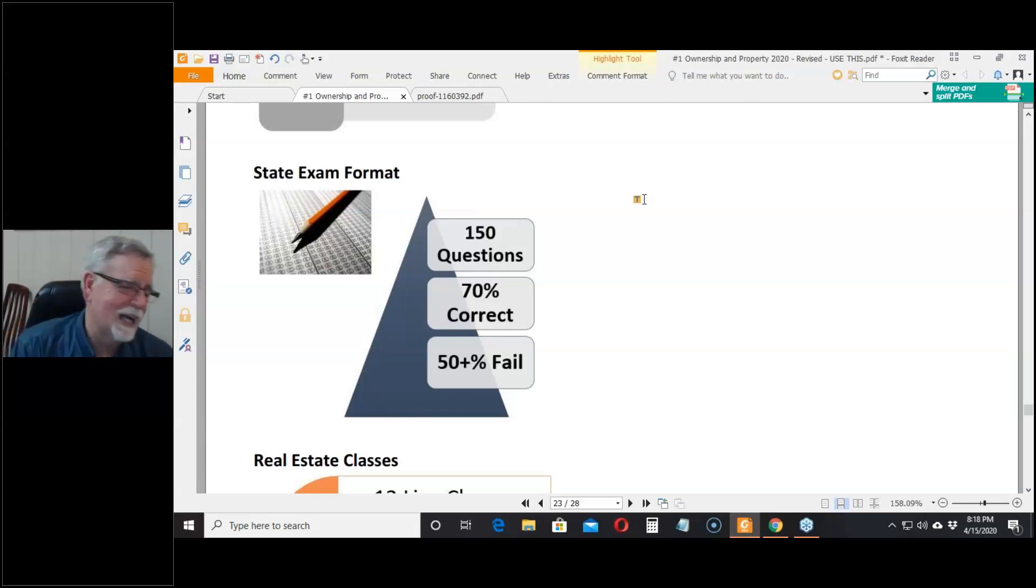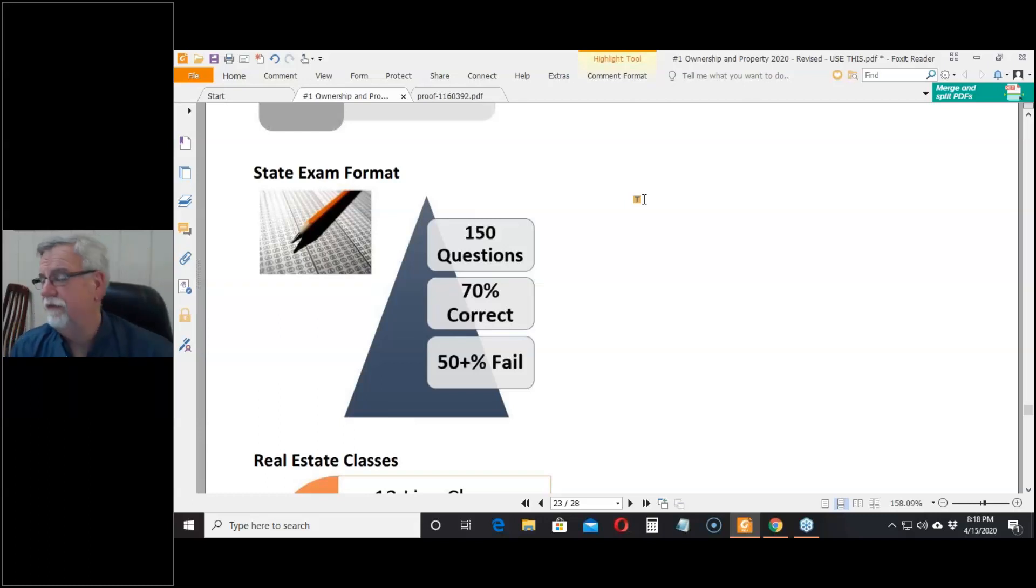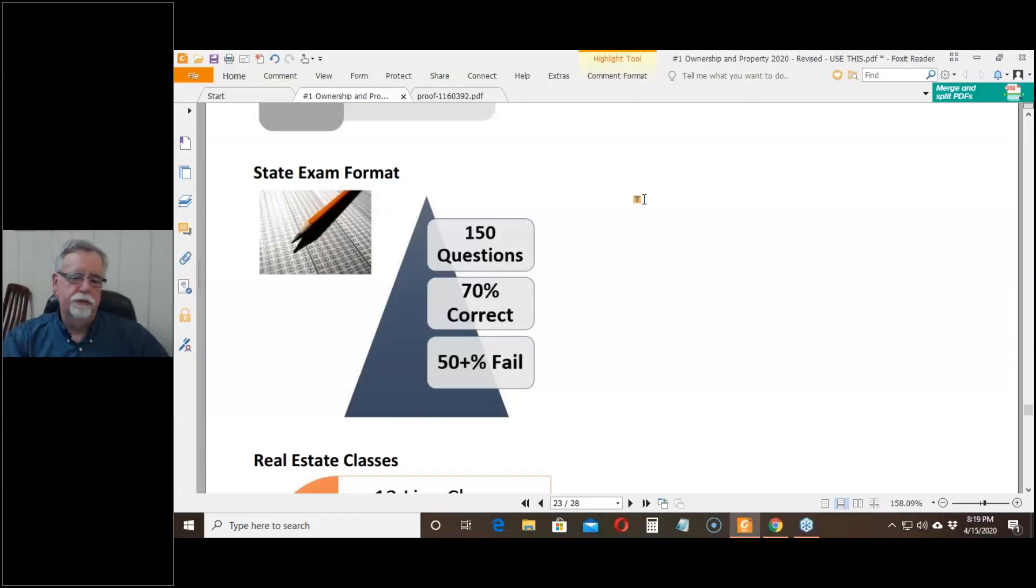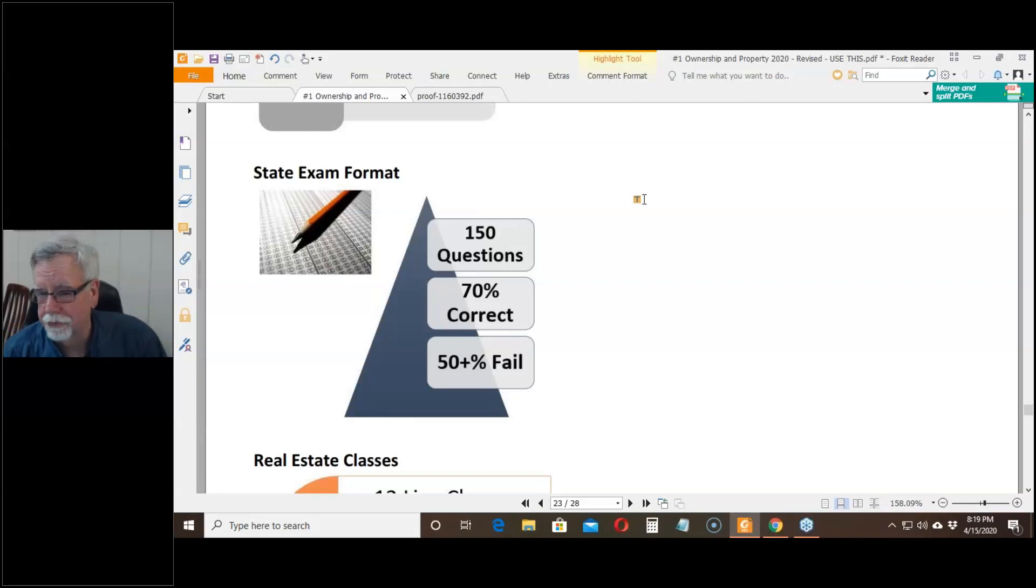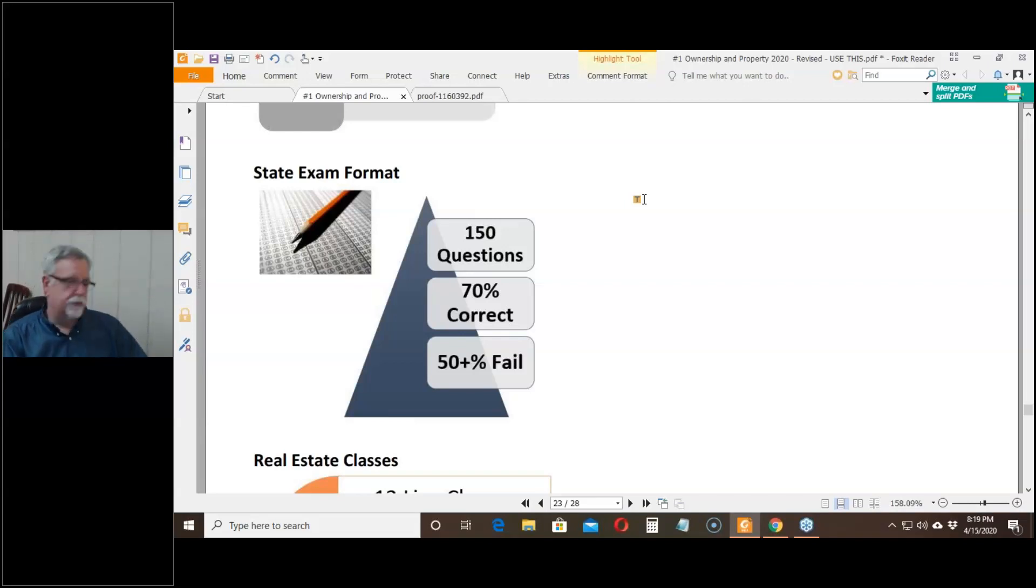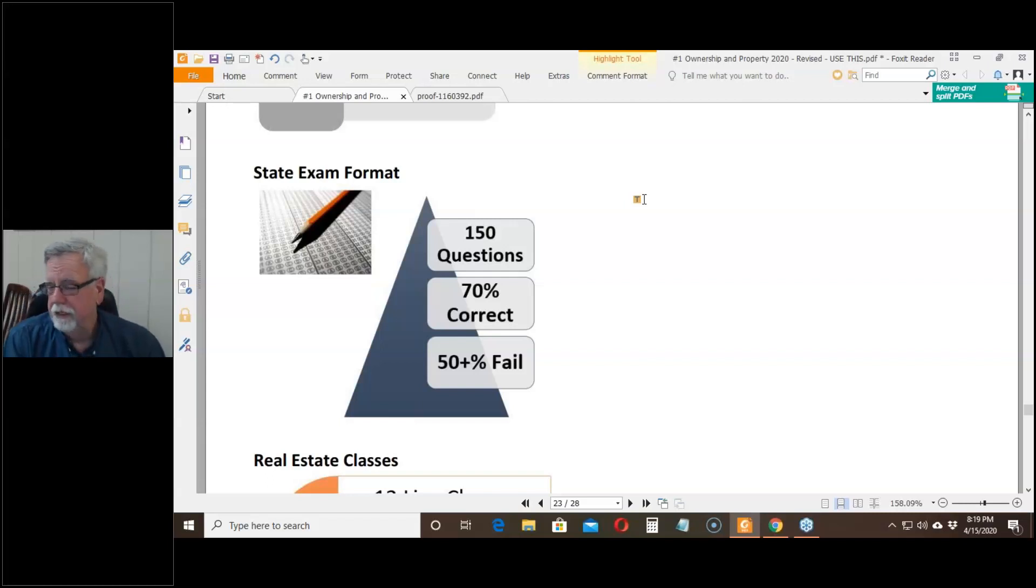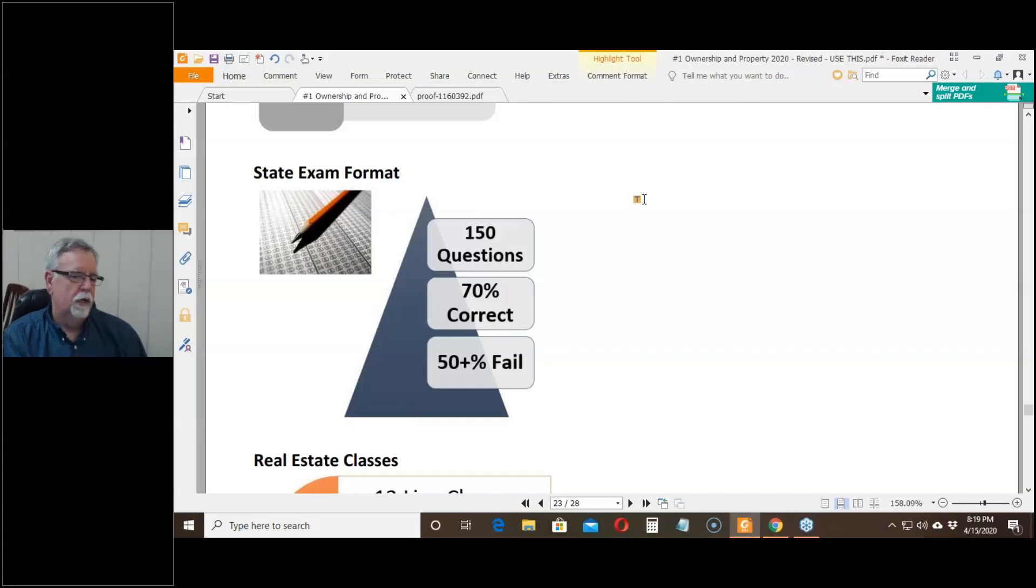Does that sound like a particularly high score to require? 70%. You're laying on the operating table and your brain surgeon comes in and tells you, don't worry, I passed the brain surgeon's exam. I got 70% of the questions right. Nailed that test. That doesn't sound very good. It means the brain surgeon missed more than one out of every four questions about the subject of brain surgery.